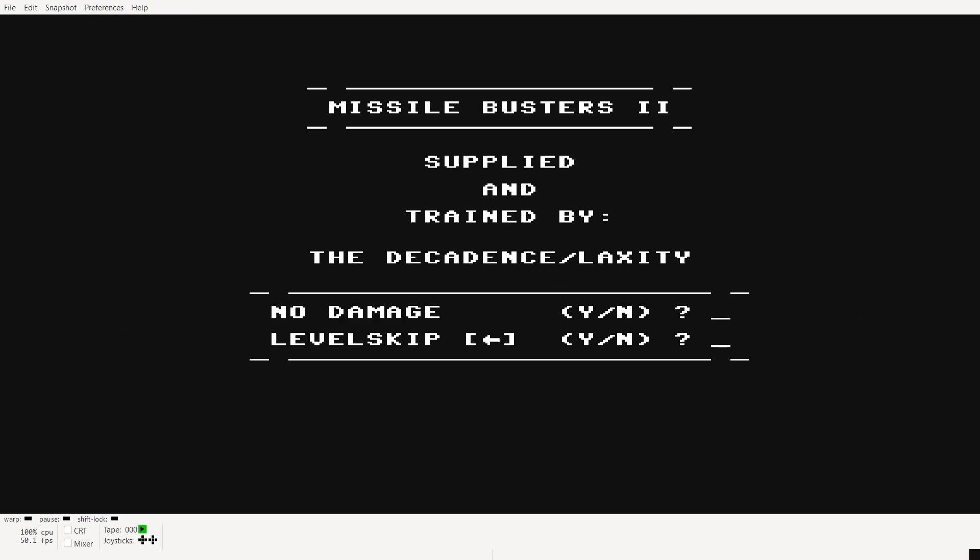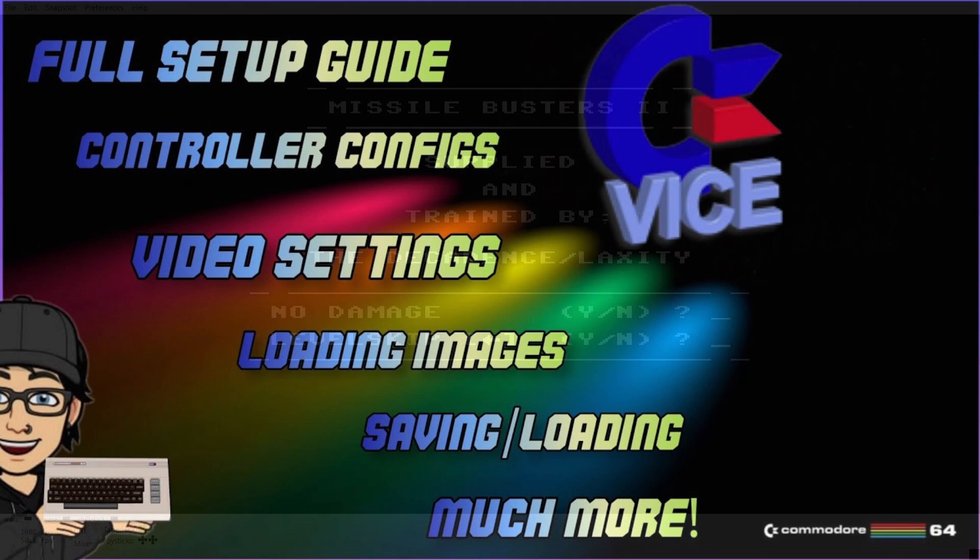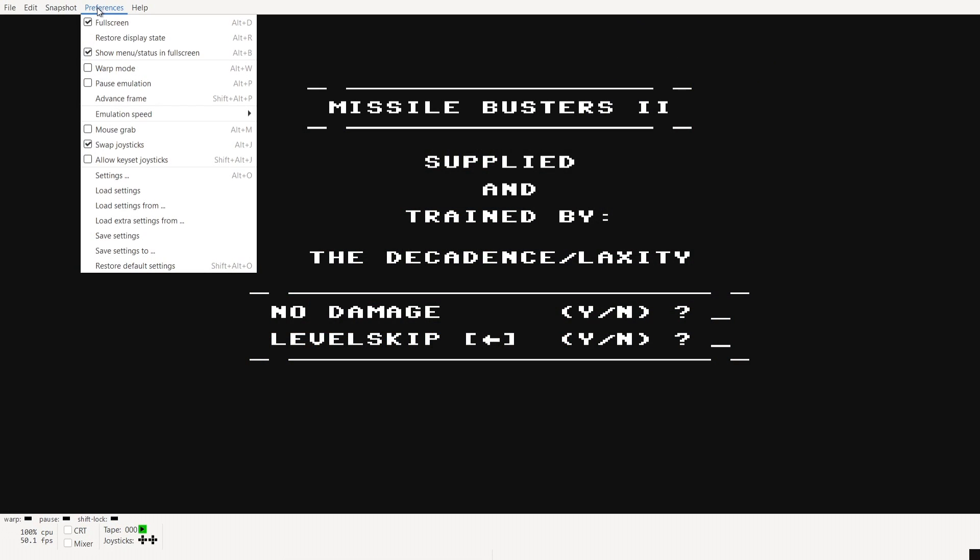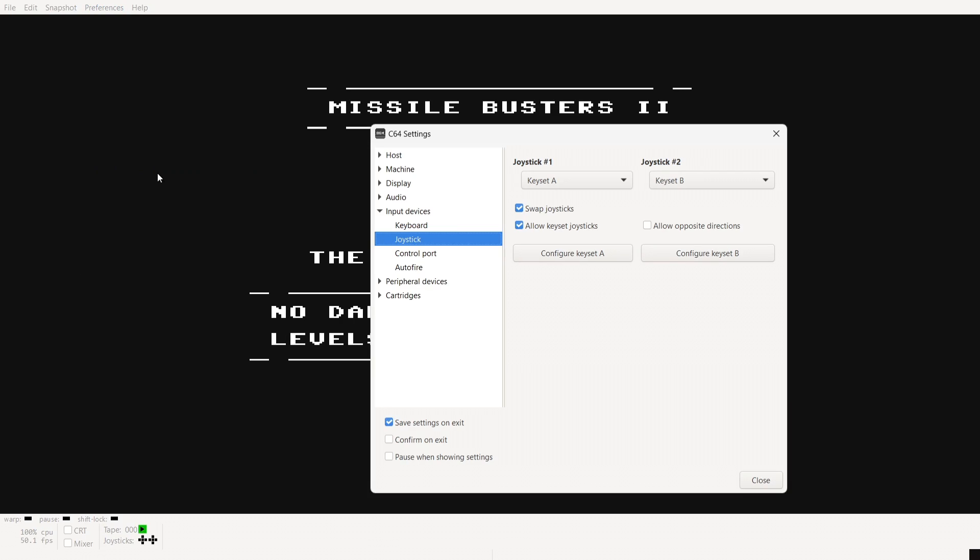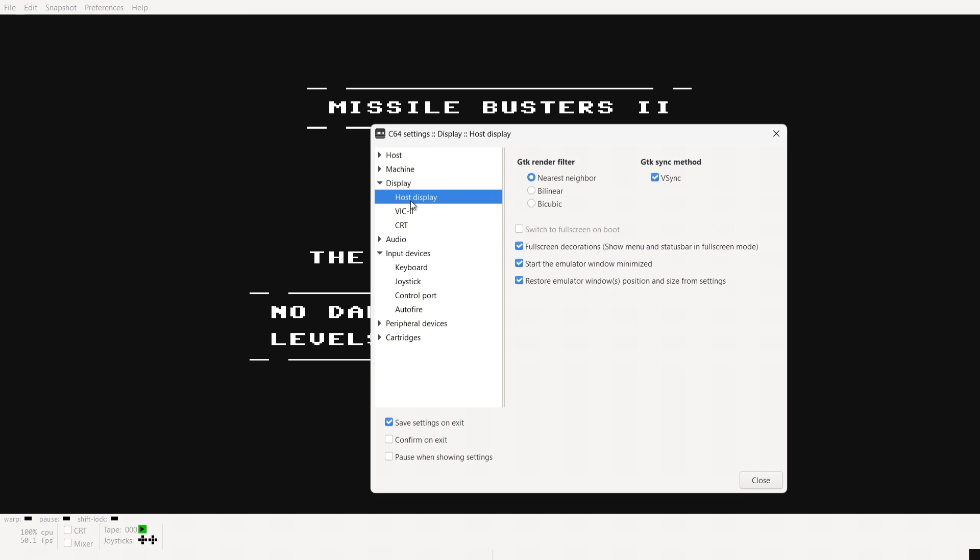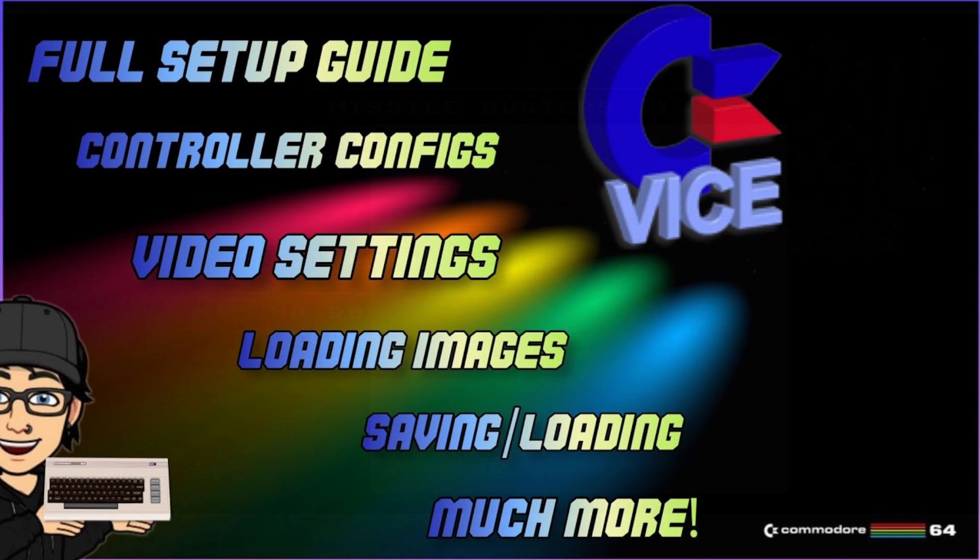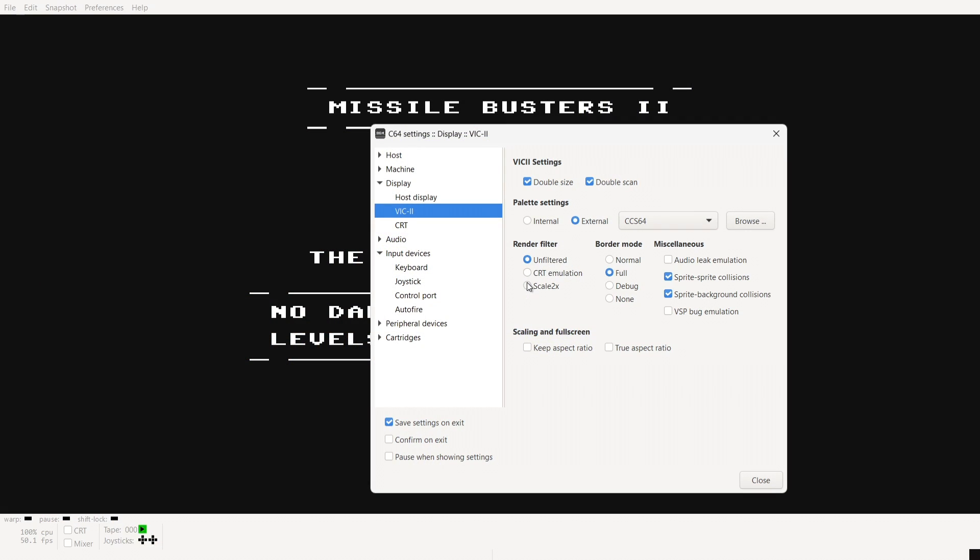So make sure save settings on exit is checked and there we go we're in so we got lots of different video settings which we can play around with inside of vice so you can either check out my vice setup guide which is more in depth with that or very briefly under preferences if you go down to settings display.